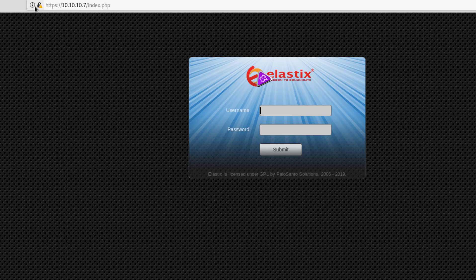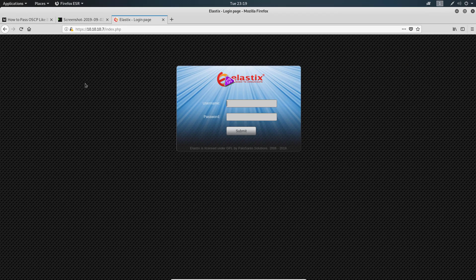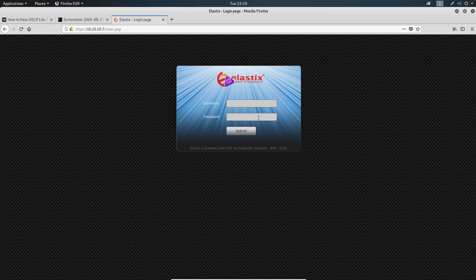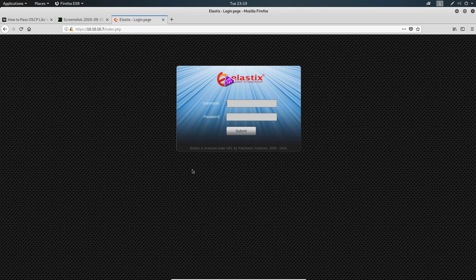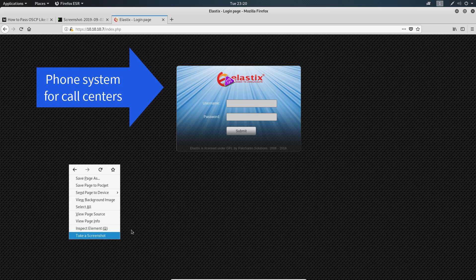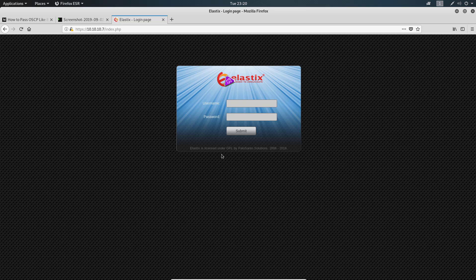When we open the link to 10.10.10.7, we see that we have Elastix. I used to be a systems administrator at a place where I used Elastix, so I kind of smiled when I saw this. This is a PBX server that usually comes with a CRM system tied to it, pretty cool for call centers. The only thing I wasn't happy about is I couldn't see any version information on this page.